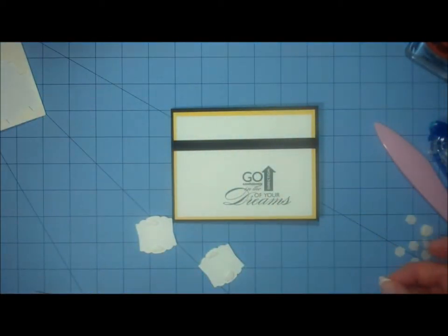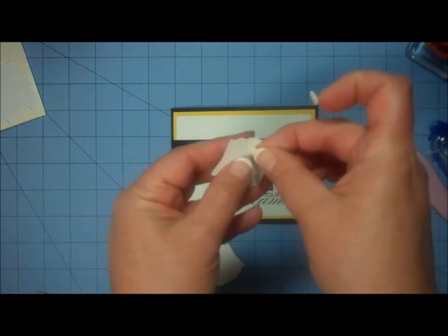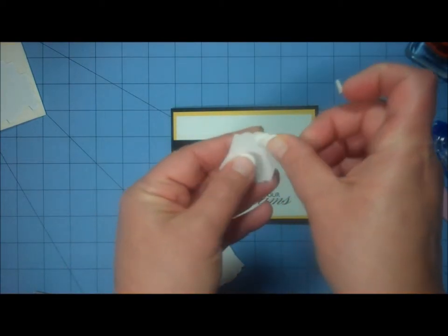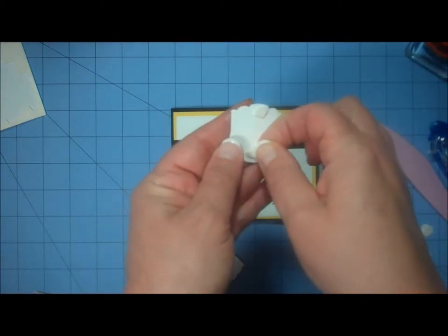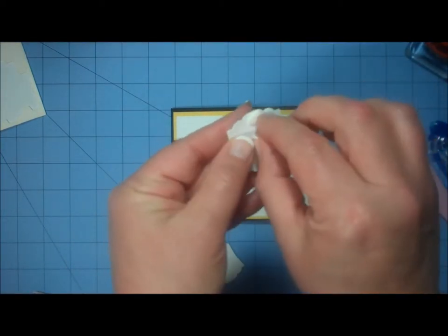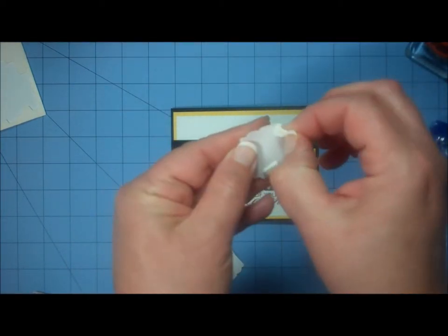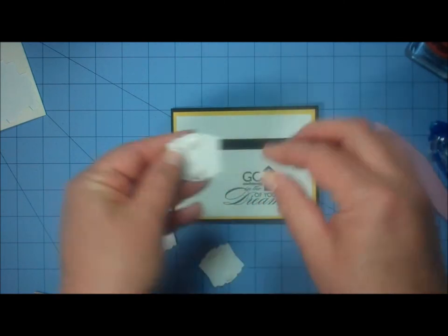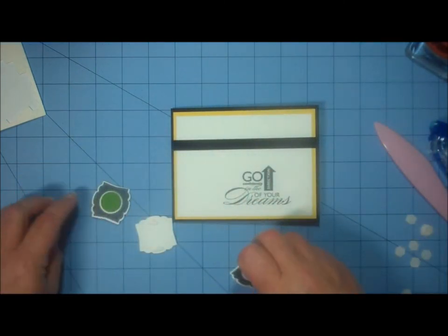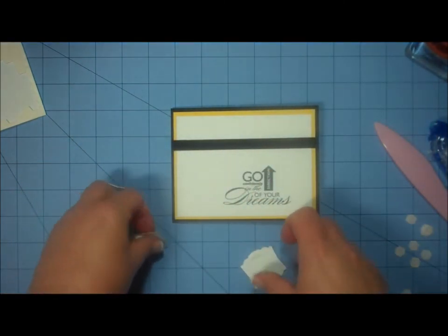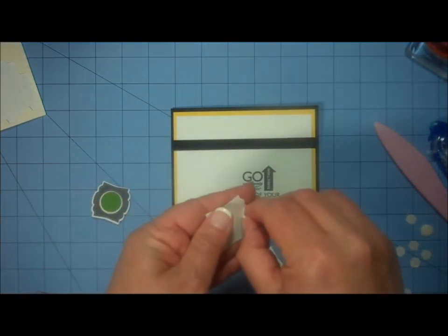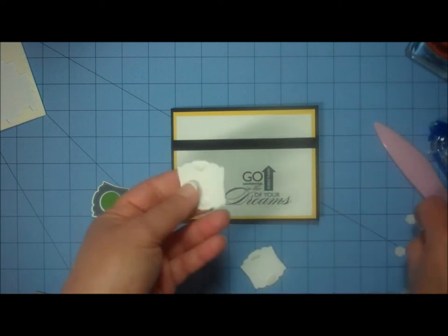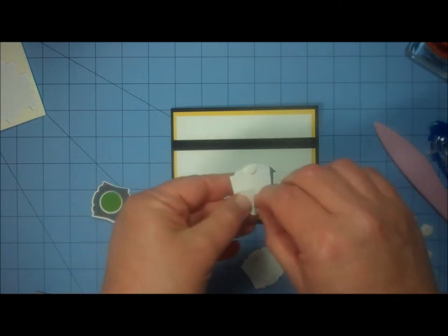And one more. I don't like the placement of that one. There we go. So I'm going to go ahead and I like to put the yellow one in place first because it's in the middle.